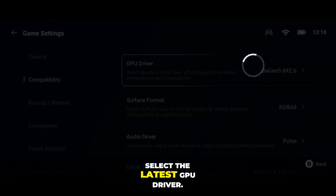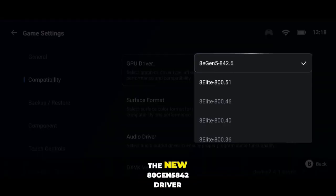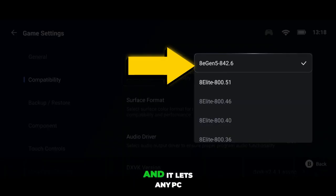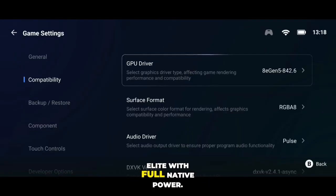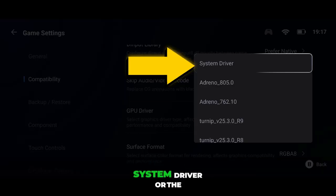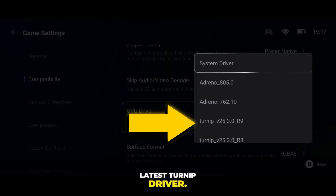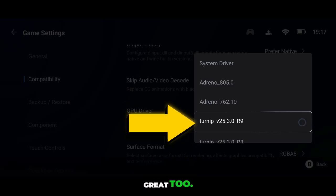Below that, select the latest GPU driver. The new AD Gen 5 842 driver has just been released, and it lets any PC game run on Snapdragon 8 Elite with full native power. If you're using a different device, you can alternatively select System Driver or the latest Turnip driver. These are optimized for mid-range devices and work great too.